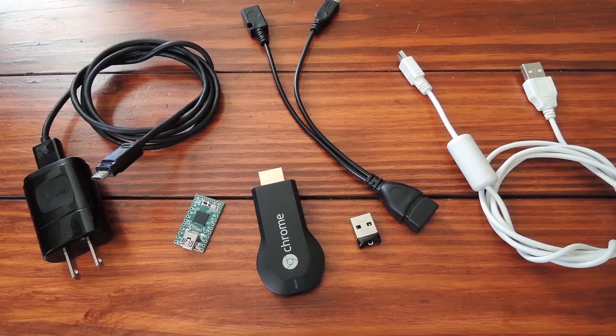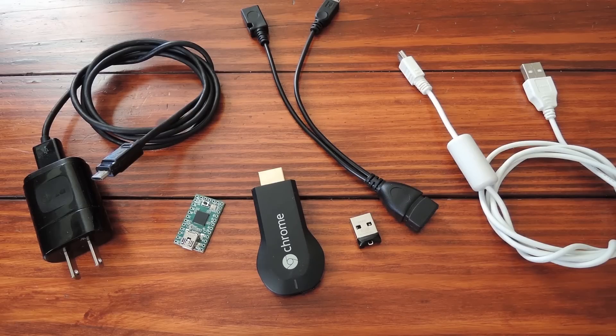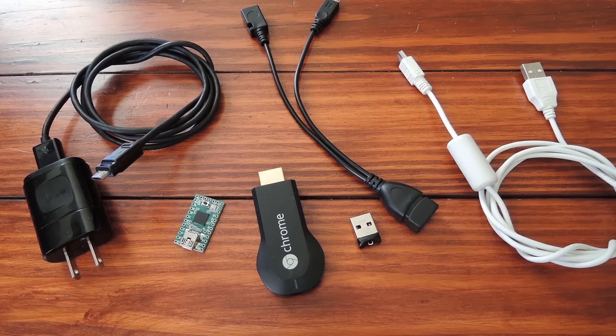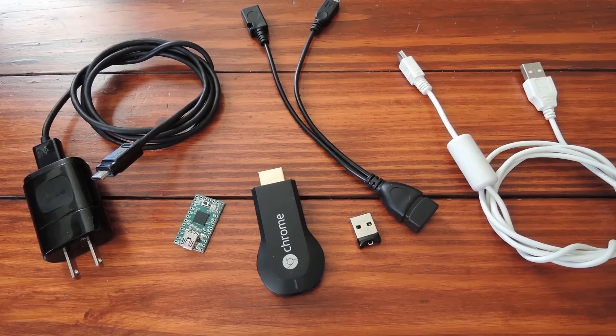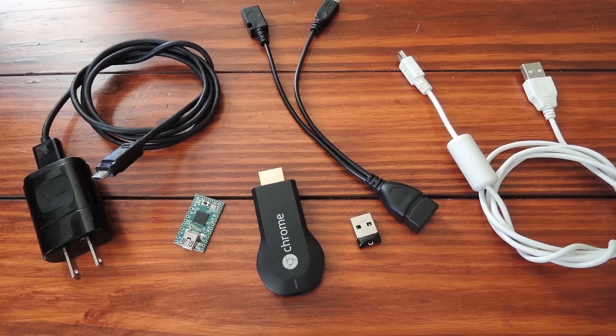What's up world, it's Dallas with GadgetHacks, and today I'm going to show you how to root a Chromecast. Now you might be asking yourself, why would I want to root my Chromecast? Well for me, the main advantage is that it will allow me to change my DNS addresses so that I can watch region-blocked content.